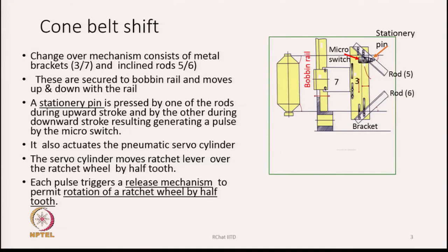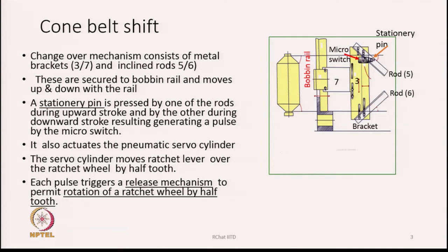A stationary pin is pressed by one of the inclined rods during the upward stroke and by the other during the downward stroke. As soon as it is pressed, it generates a pulse via the micro switch. It also actuates the pneumatic servo cylinder. The servo cylinder moves the ratchet lever over the ratchet wheel by half a tooth. Each pulse triggers a release mechanism to permit rotation of the ratchet wheel by half a tooth.